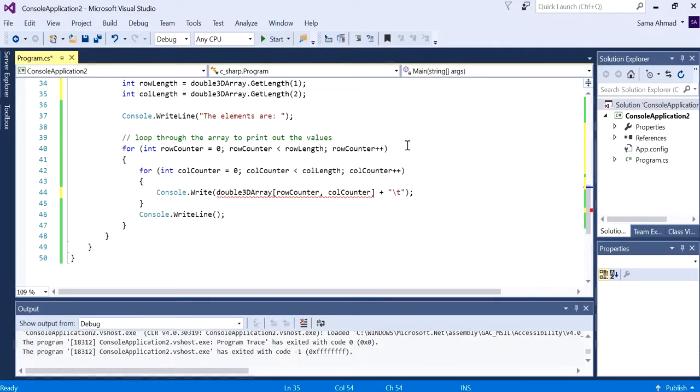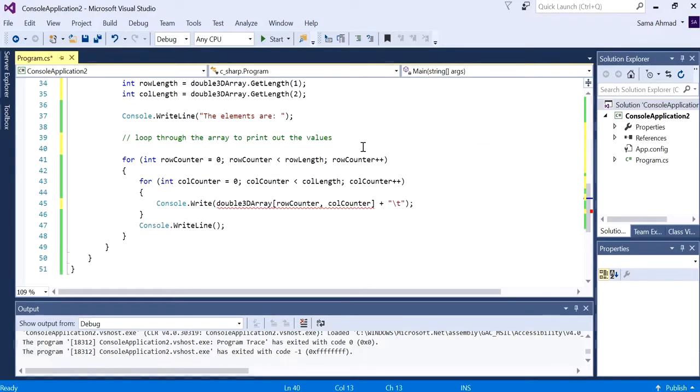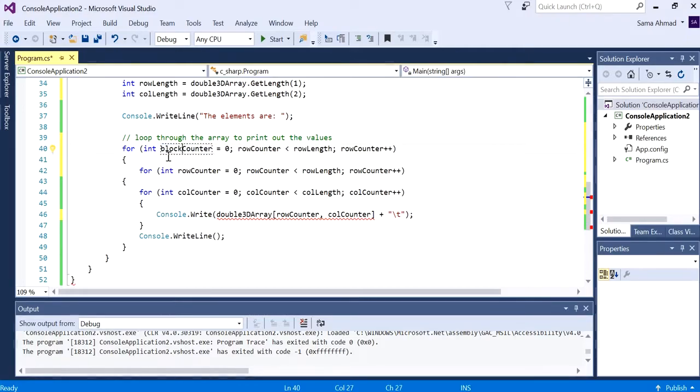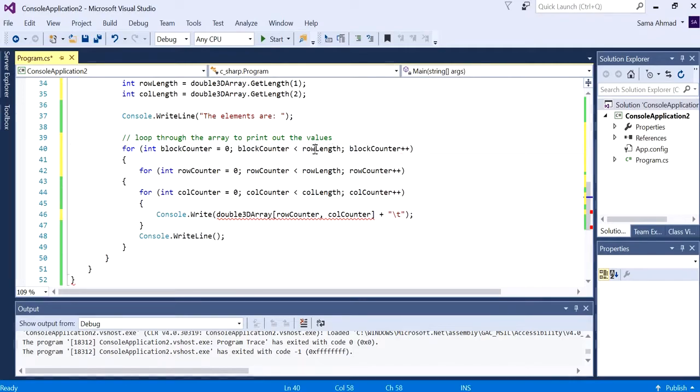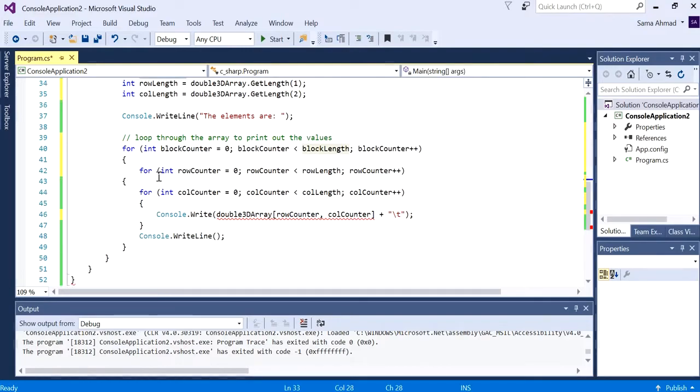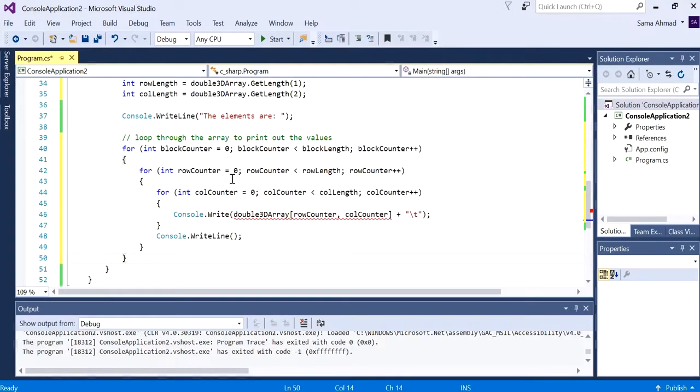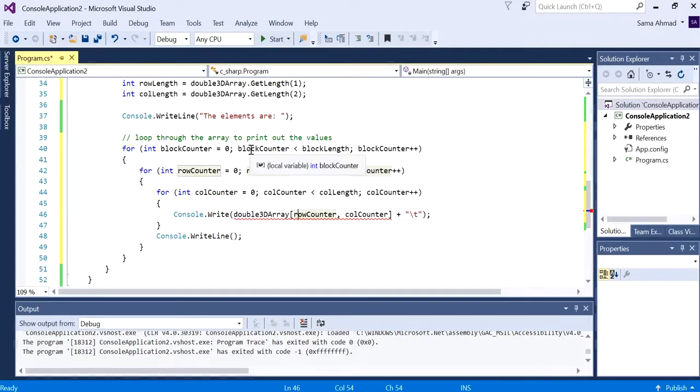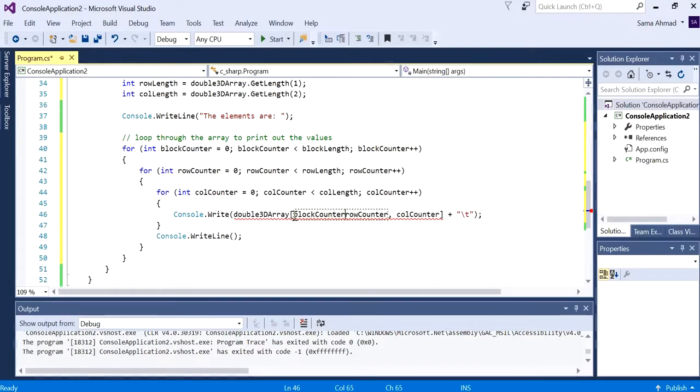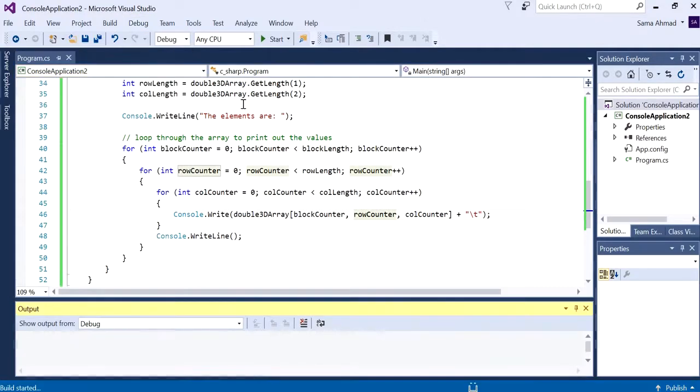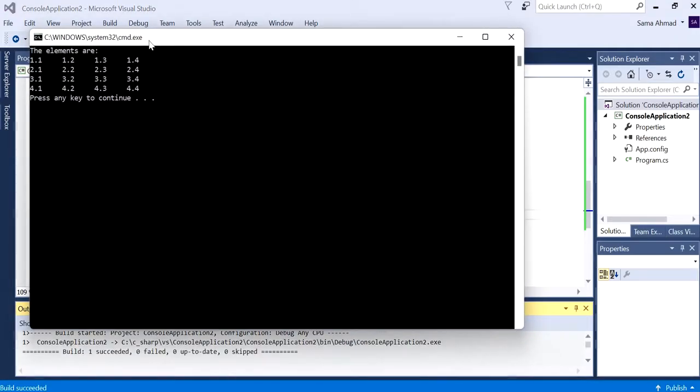We need another loop to print out the values. The outer loop should be for the block, a block counter. We want it to loop through the number of blocks that we get. There's a problem here because this is a 3D array, so we actually need to also add our block counter. Let's just run this and see what it looks like on the console.